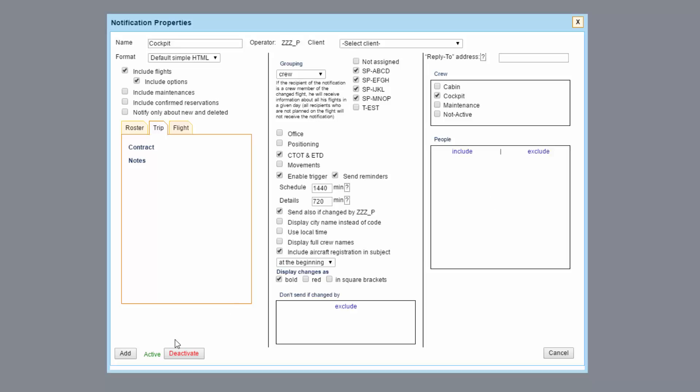The notification can be deactivated if needed. There is no need to delete it. After all properties are set you can click add and the notification is saved.